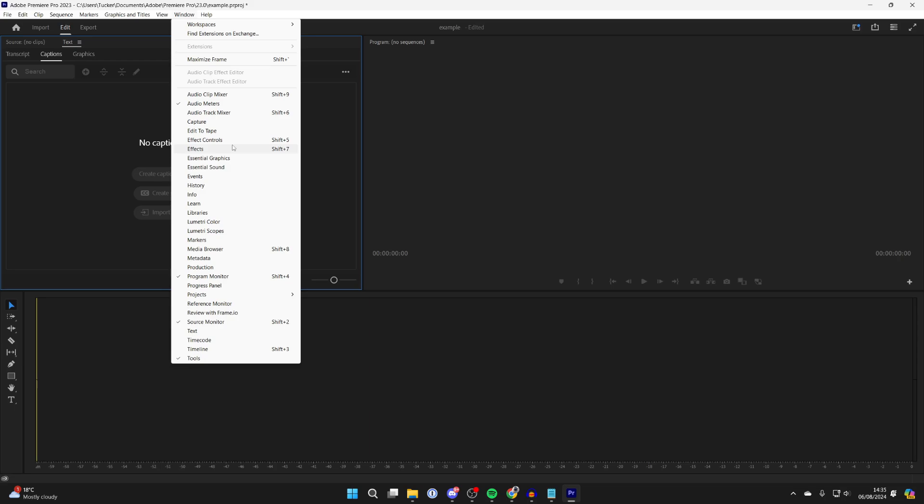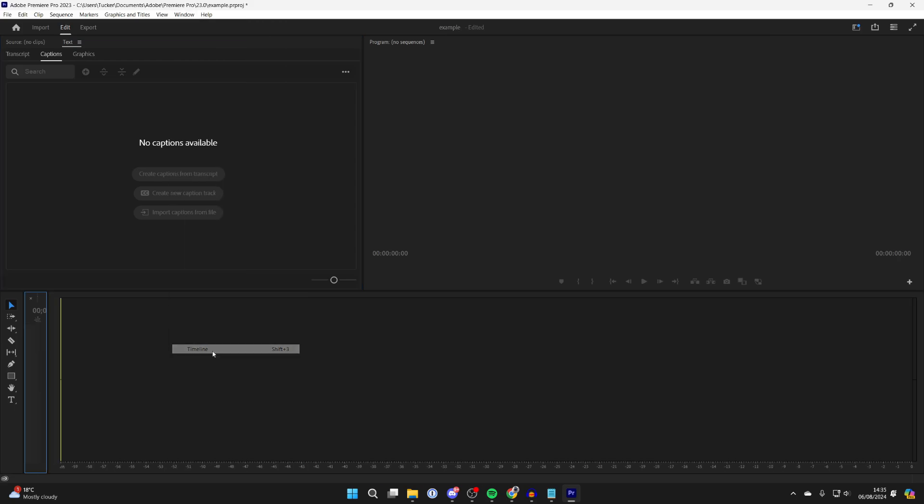For example, I want my timeline, so I'll click Timeline at the bottom here and it'll then be added. We can resize it in a moment.